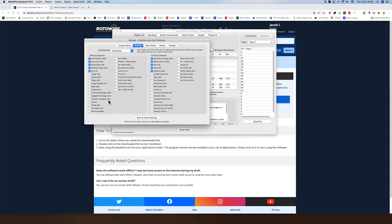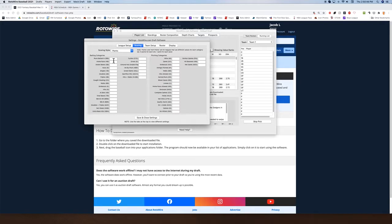Now we're going to get to scoring. Default rotisserie five by five is here — these are all the scoring categories we offer. If you'd like us to consider a category next year, drop us a line at support@rotowire.com and we'll pass your feedback along for future versions of the software. For five by five, just click any of these boxes to add them and factor them into the rankings. Points league is a little different — that's if you have specific point values for these individual categories. Most of these are going to be rotisserie.